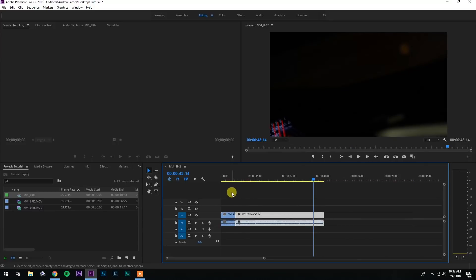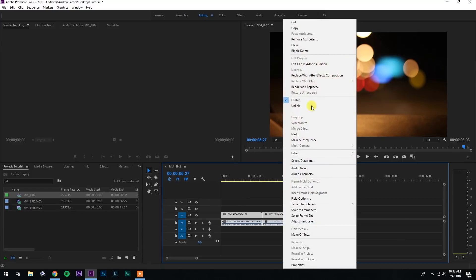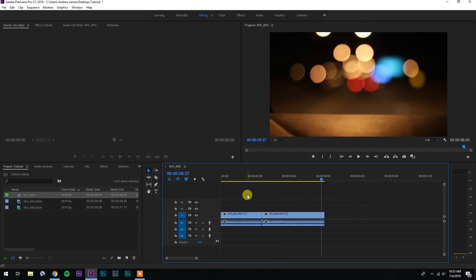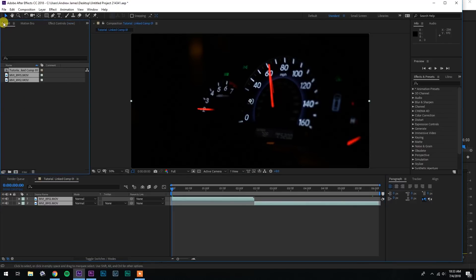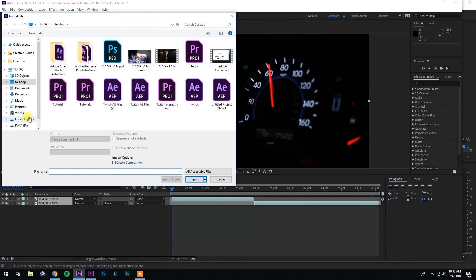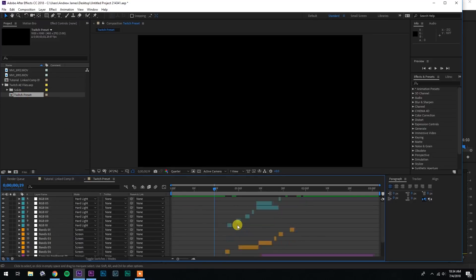Select these two clips and right-click, then hit 'Replace with After Effects Composition' — I have that keybinded to number nine on my keyboard. It's gonna ask you to create a new project; I'm gonna name it Twitch. Now you've got your two clips inside of After Effects. Head over to the project panel, select it, hit Ctrl-I on PC or Command-I on Mac, and open up the file you previously downloaded — it should be called Twitch AE Files. Hit import, then over in the project panel open up that folder. There's a composition called Twitch Preset — double-click that and it'll open up the project file.